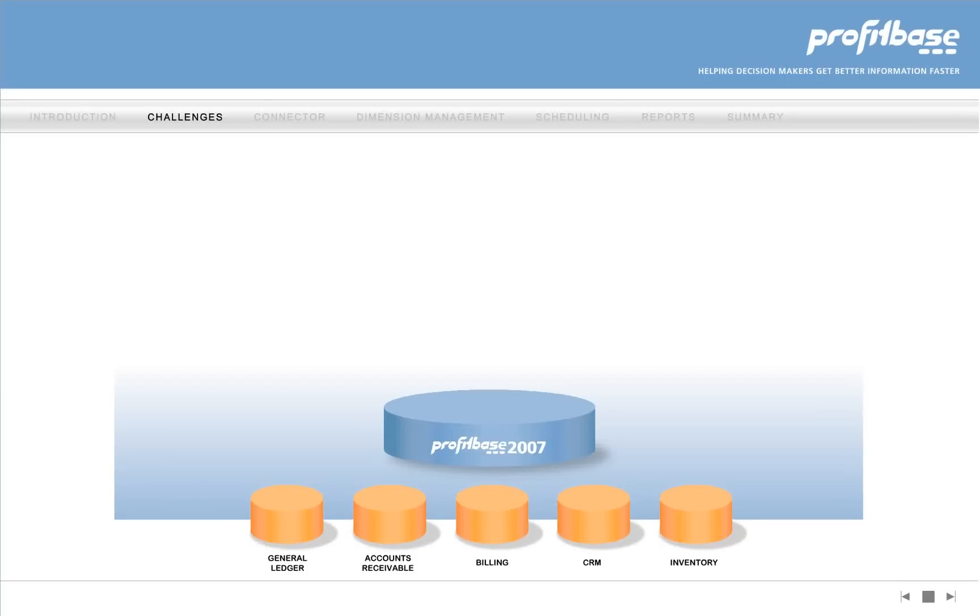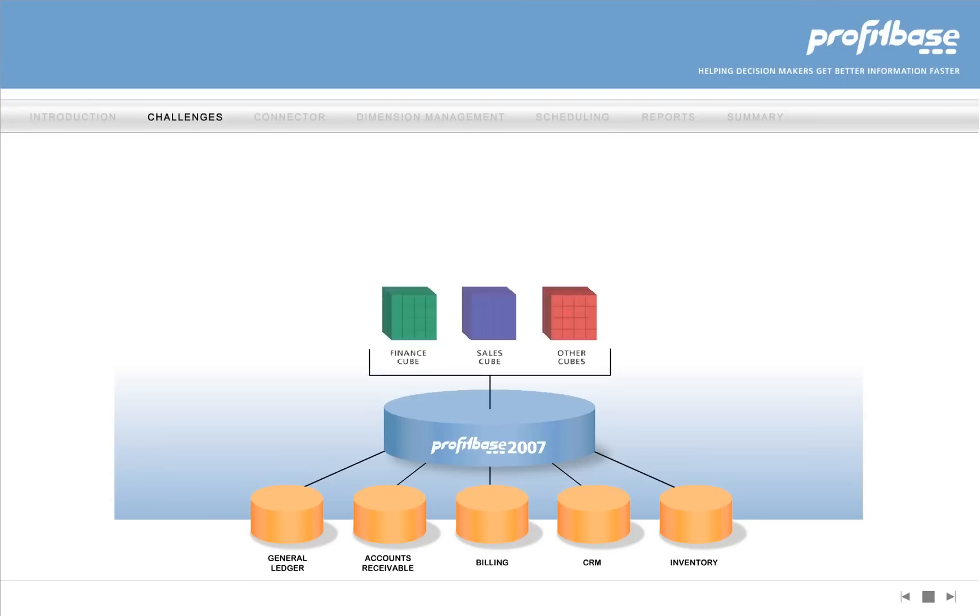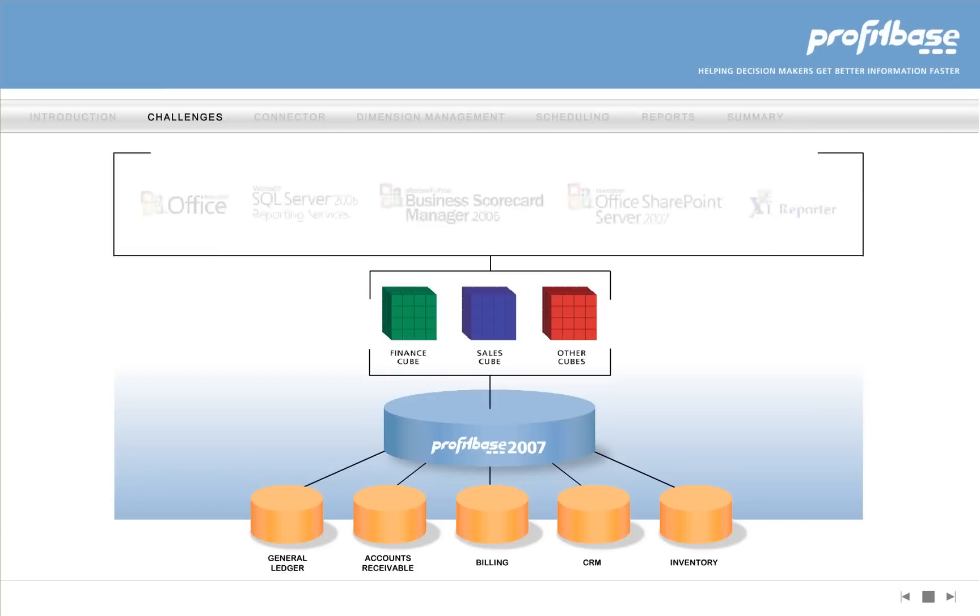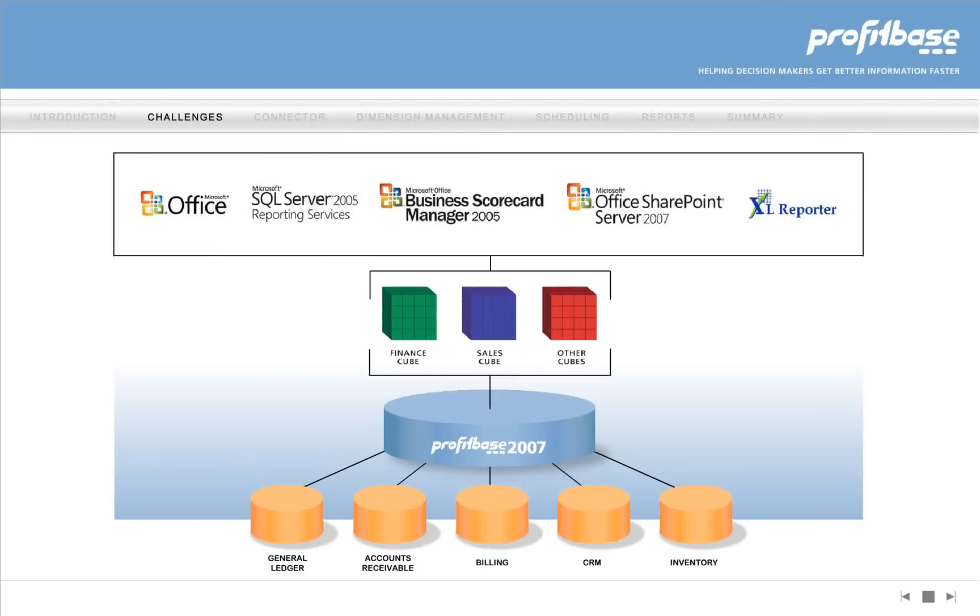ProfitBase 2007 is easily configured to extract data from your business systems and to build OLAP cubes. These cubes can be accessed, viewed, and analyzed by your favorite tools, like Microsoft Business Scorecard Manager or SQL Server Reporting Services.